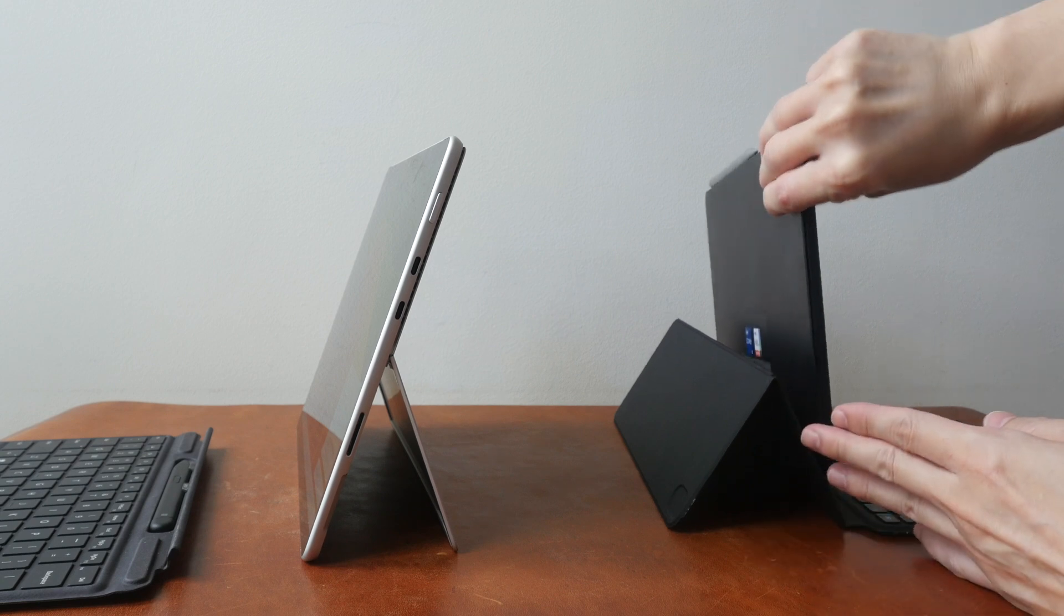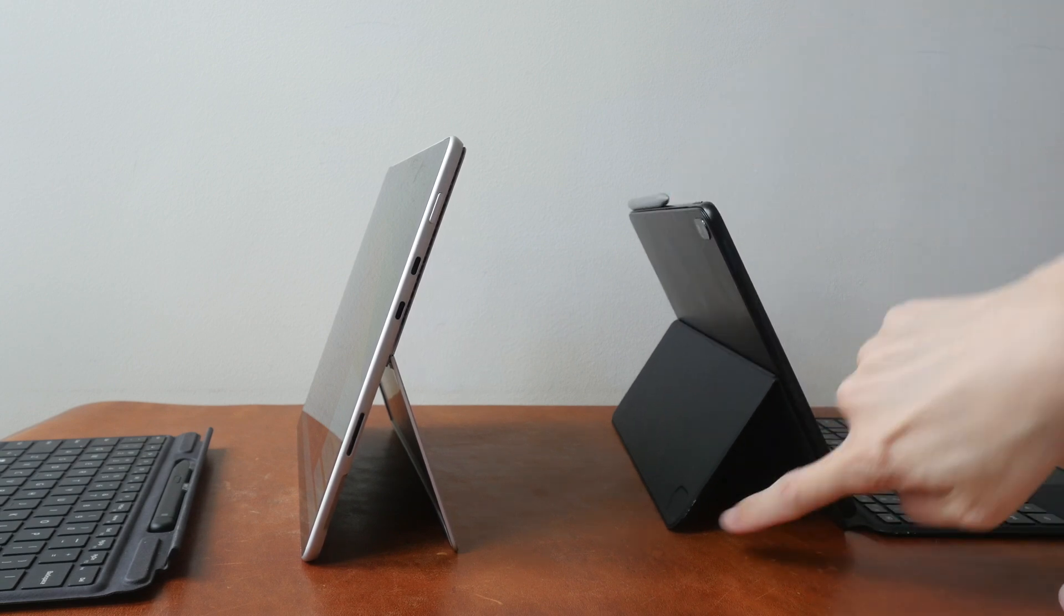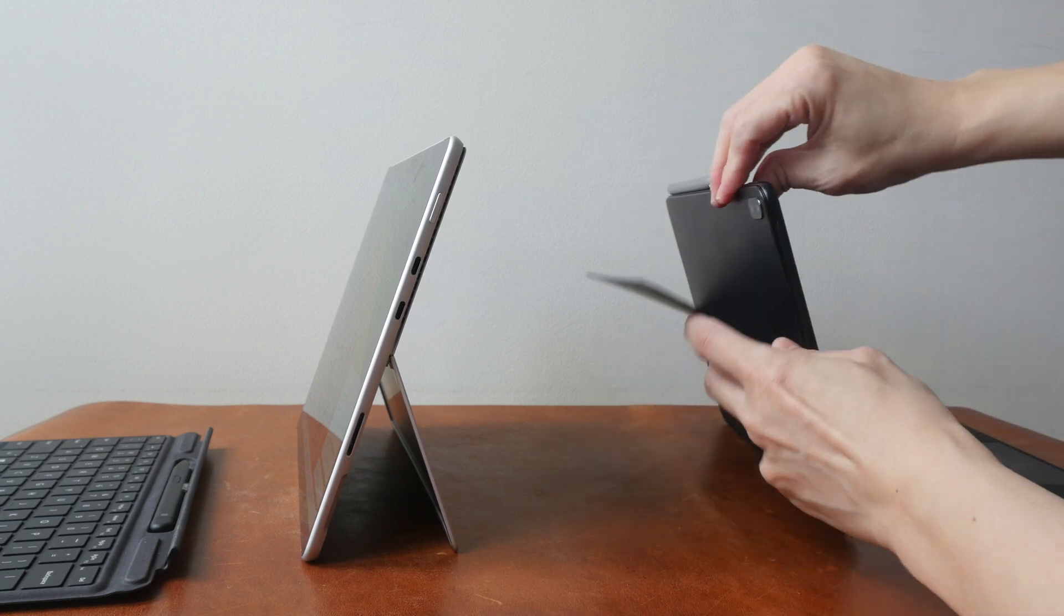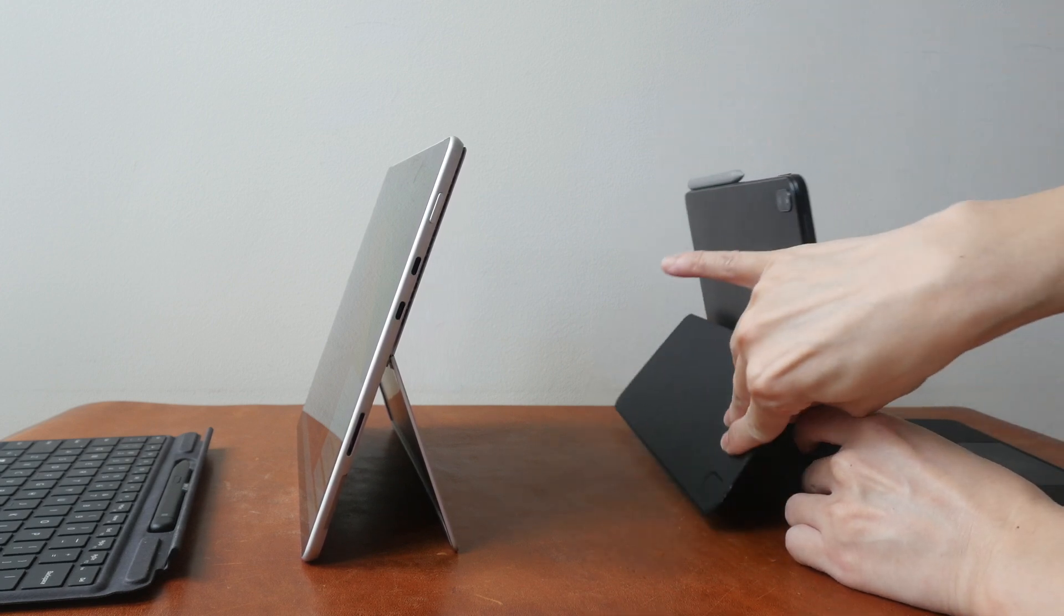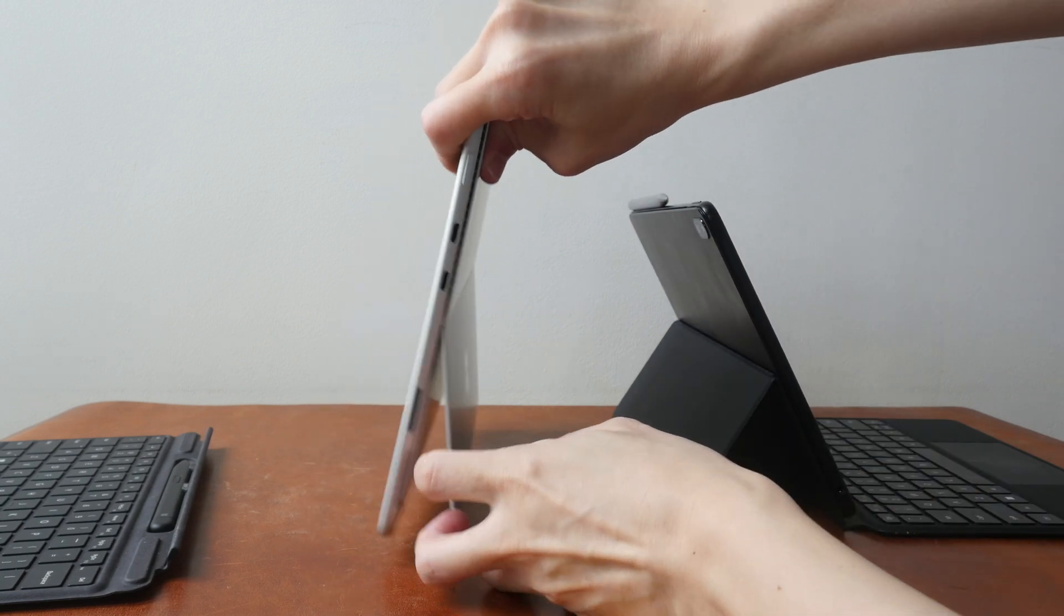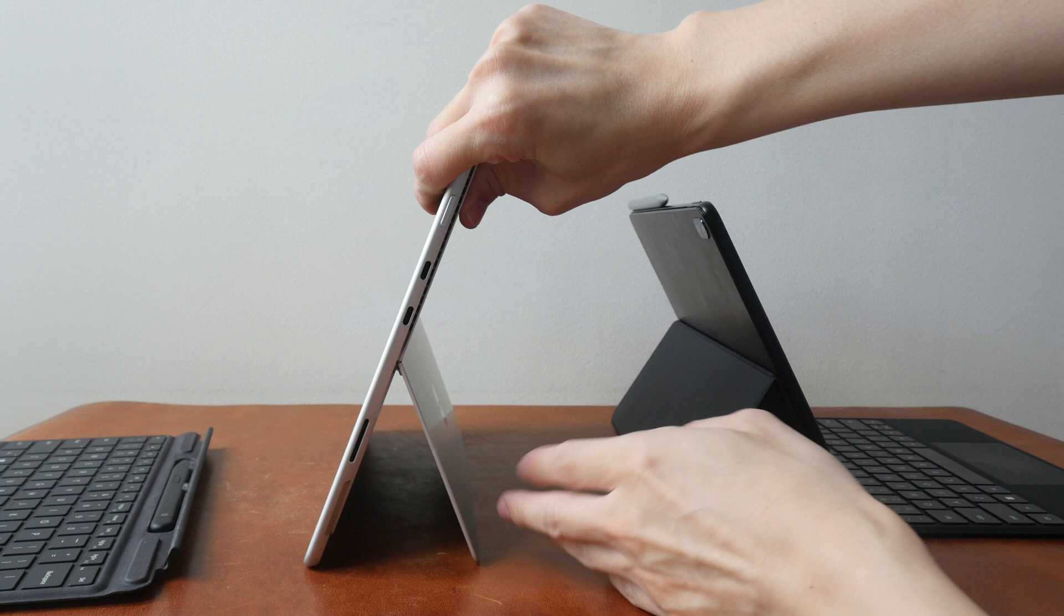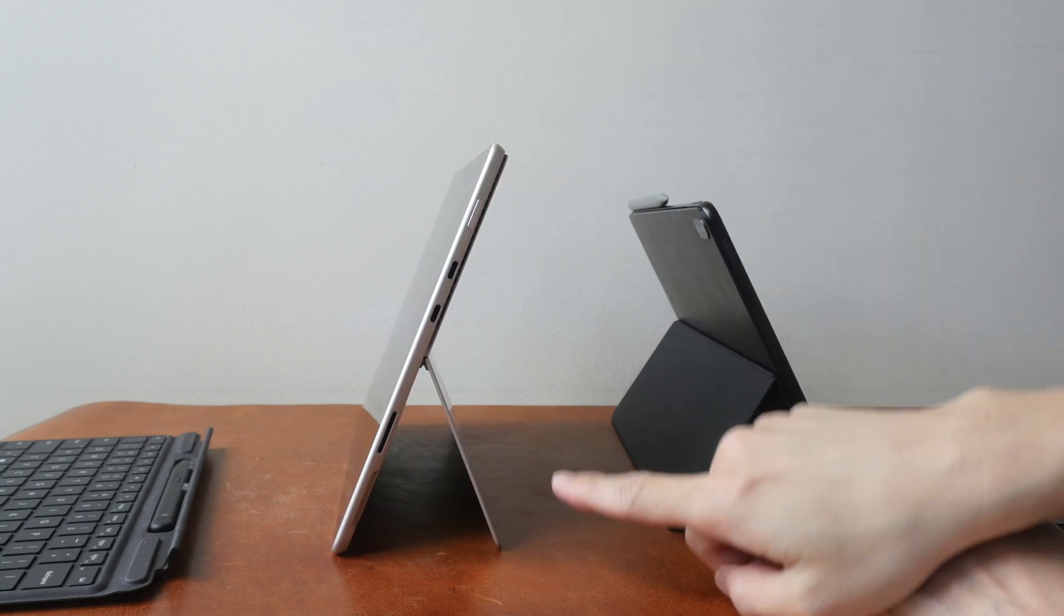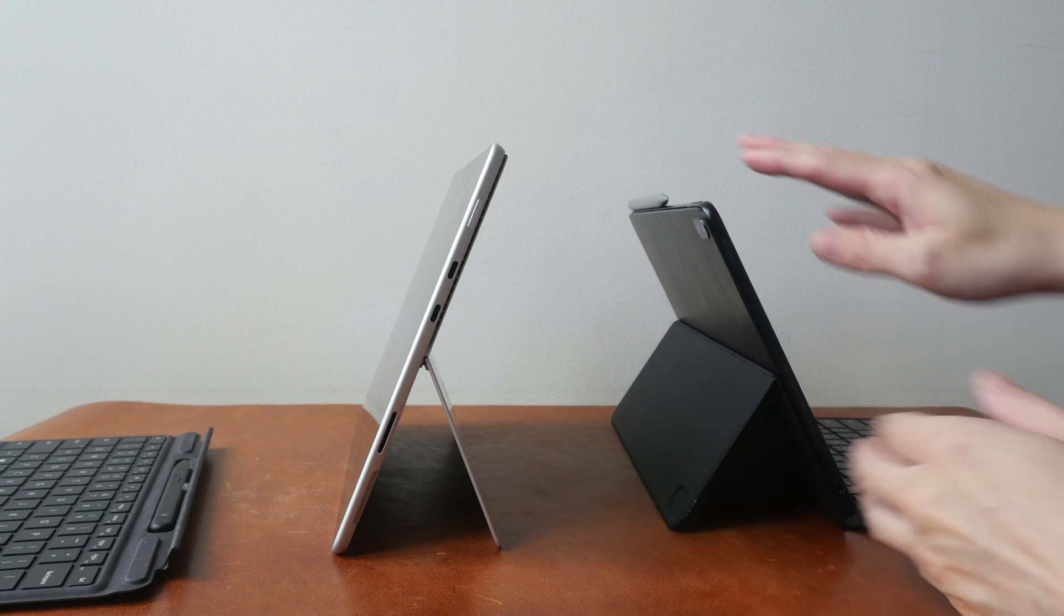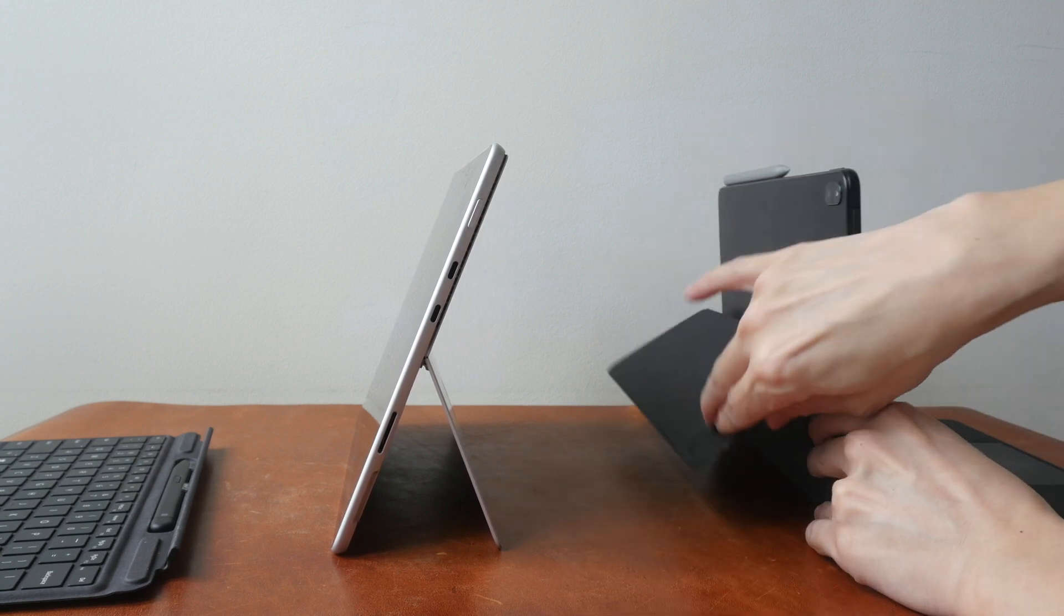The way this kickstand folds is it folds from the top, whereas for the Surface Pro 8 it actually folds out from the bottom, which I find to be easier to use. Anyway with time you will be able to get used to folding the kickstand from the top.